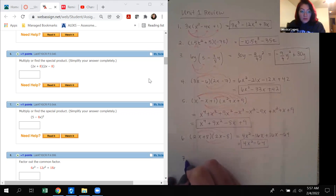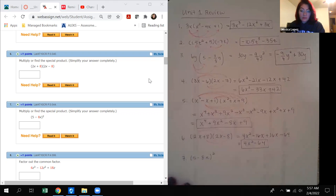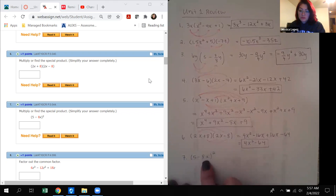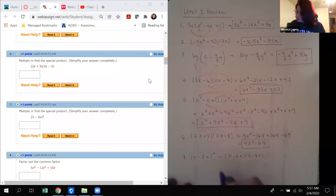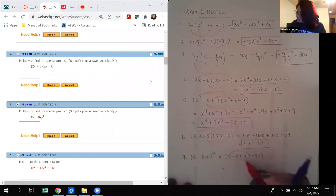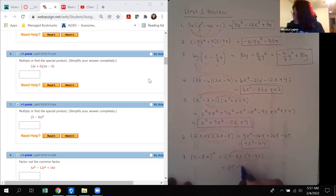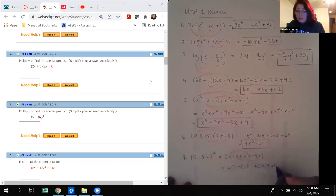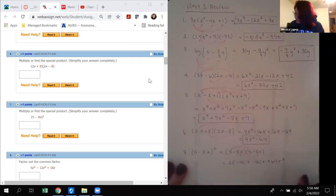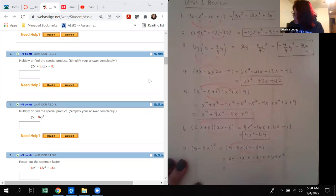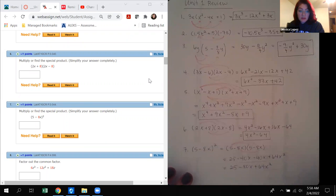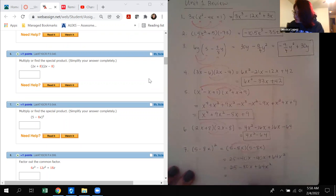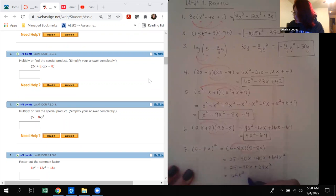Number 7: (5 minus 8x) squared. We must remember we cannot square terms individually, so we rewrite it as (5 minus 8x) times (5 minus 8x), then distribute. First distribute the 5, then the negative 8x. The two middle terms are like terms and combine, giving 25 minus 80x plus 64x squared. If you want standard form, it would be 64x squared minus 80x plus 25.